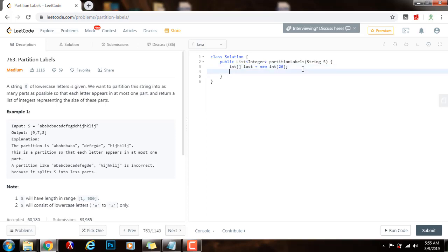Then I need integer 'start' with value 0, and integer 'end' with value 0, and also 'end' initialized to s.length. So 'start' is the start index for the starting position of the current substring, and 'end' is the end index for the ending position of the current substring.